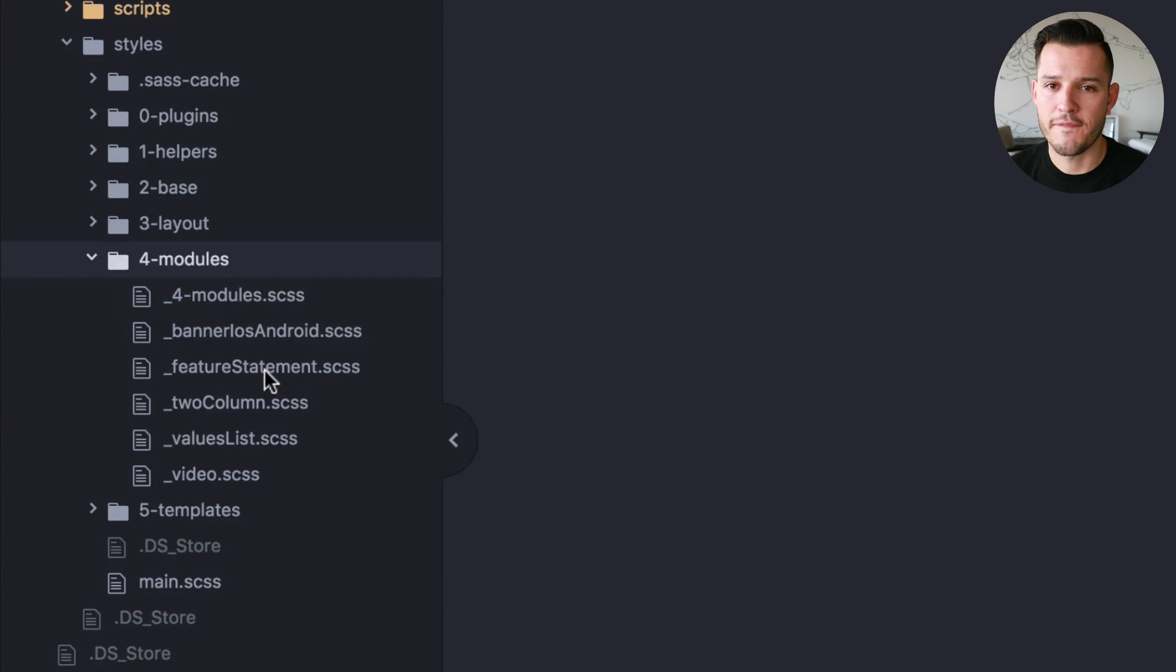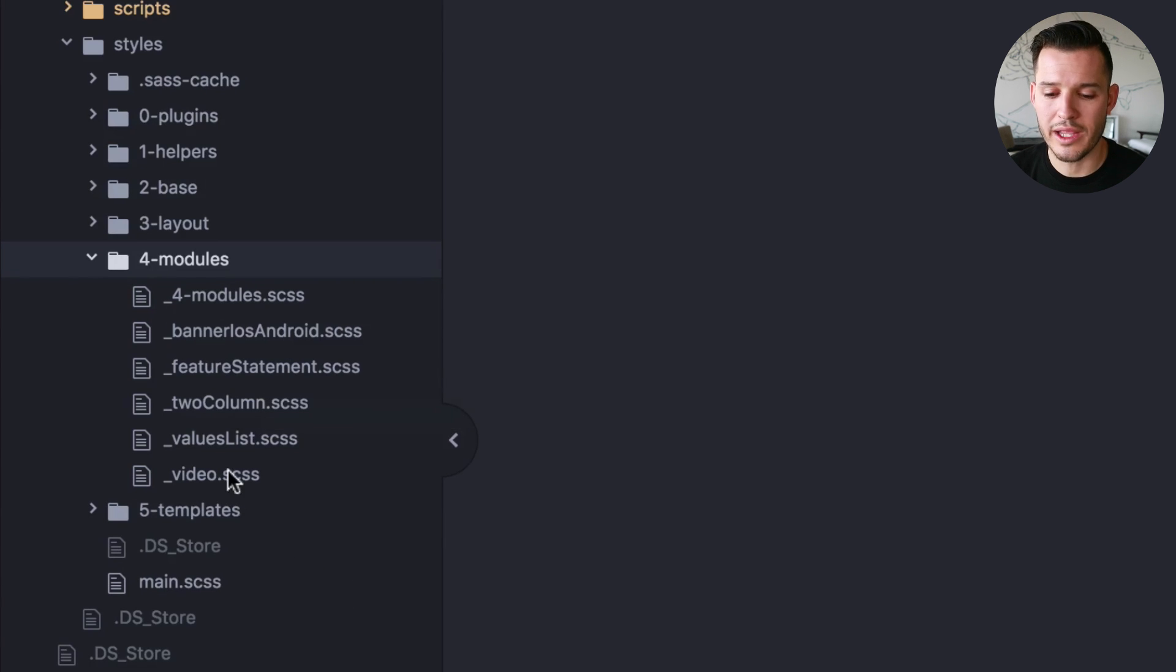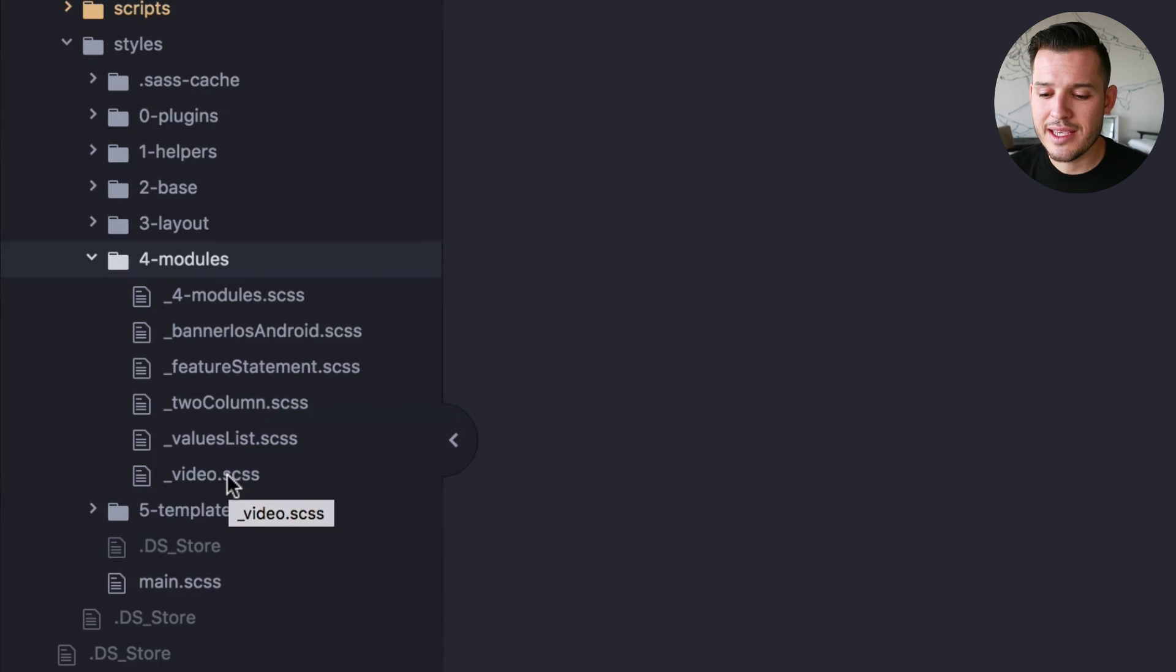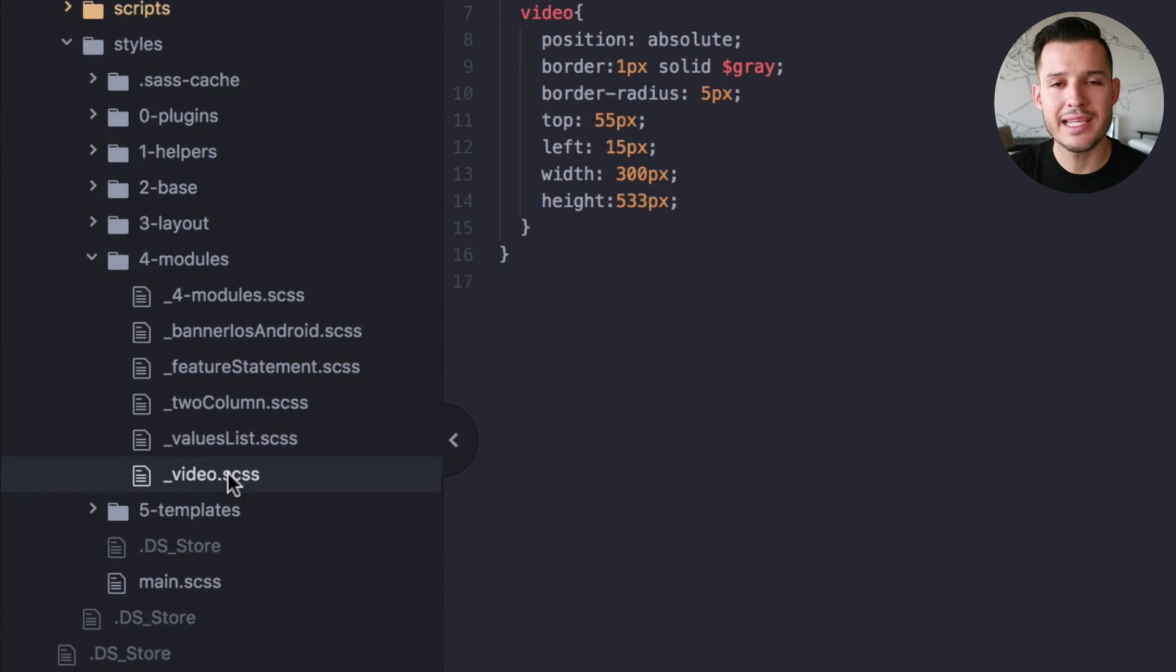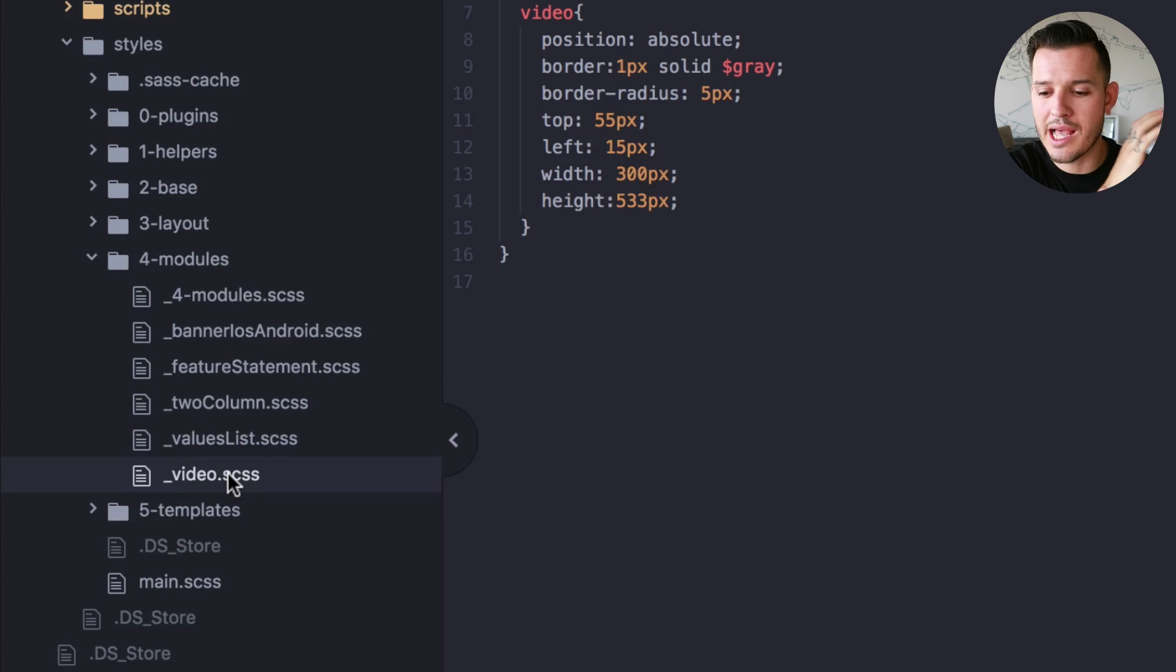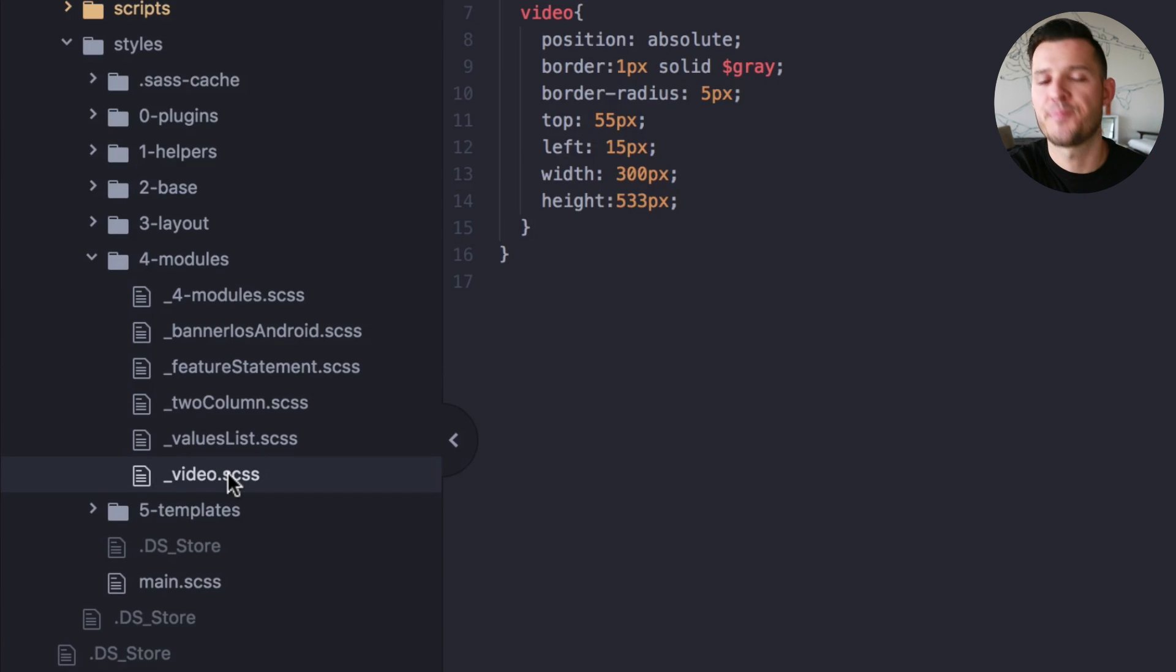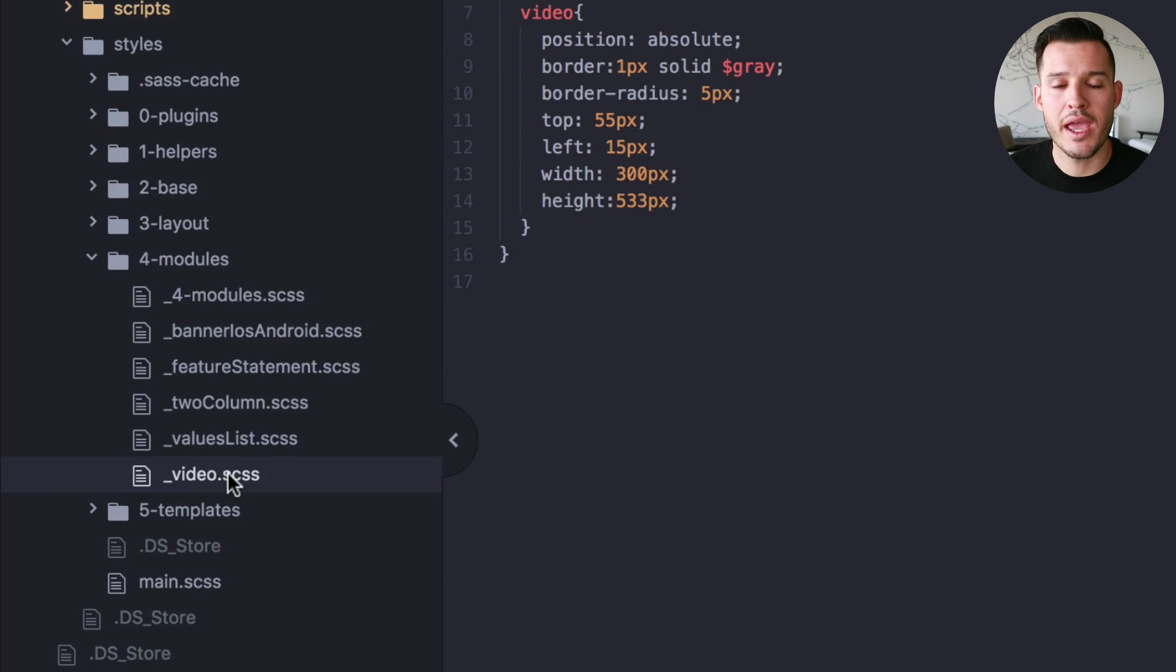Whereas I would refer to anything as a module that can be interchangeable in every page. So you can see, for instance, I have like a feature statement module or this two column module or a video module. And that CSS is written very modular so that I can take that in the HTML and just pop in some sort of div or a video with a class video container. And bam, it is something you can use anywhere across any page or layout.